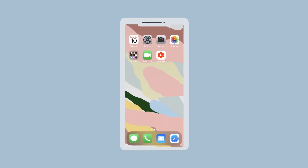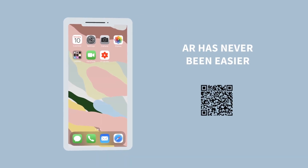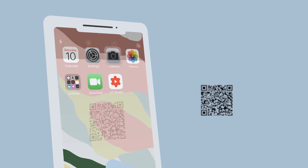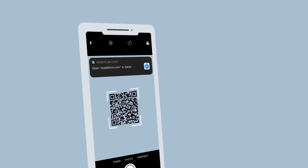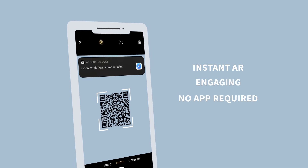With WebAR, providing your audience with access to amazing AR experiences has never been easier. It's instant, engaging, and best of all, you don't need to download an app.